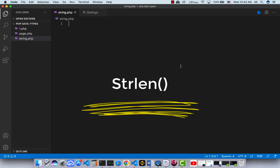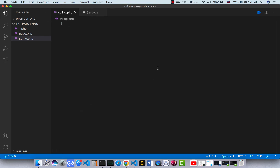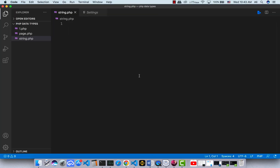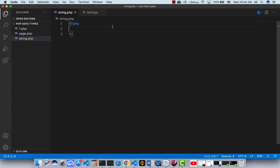The first one is strlen, which returns the length of a string. I have a PHP file called 'string' and I use XAMPP to load everything on a server. Let's jump back to Visual Studio Code to see how strlen works.